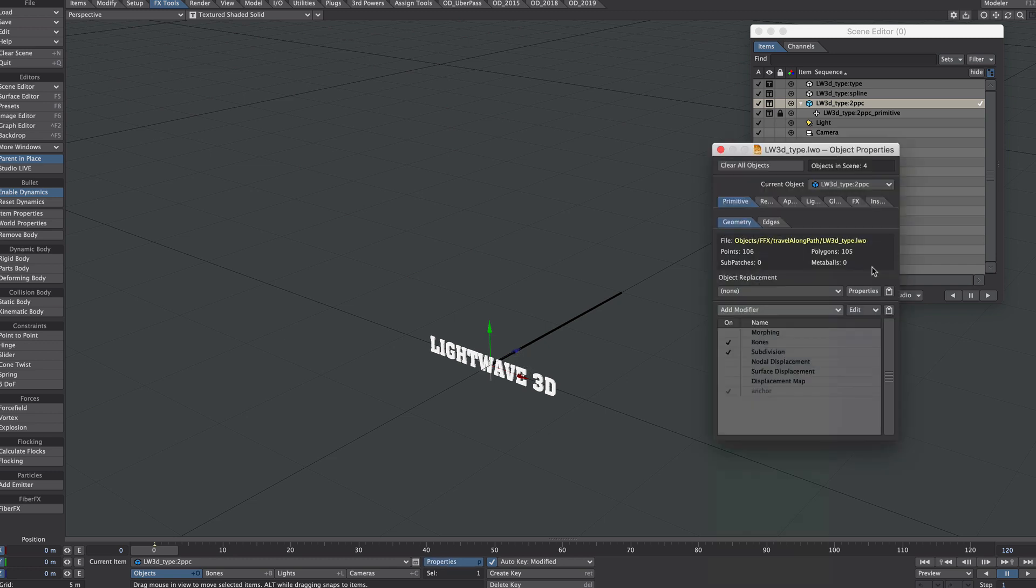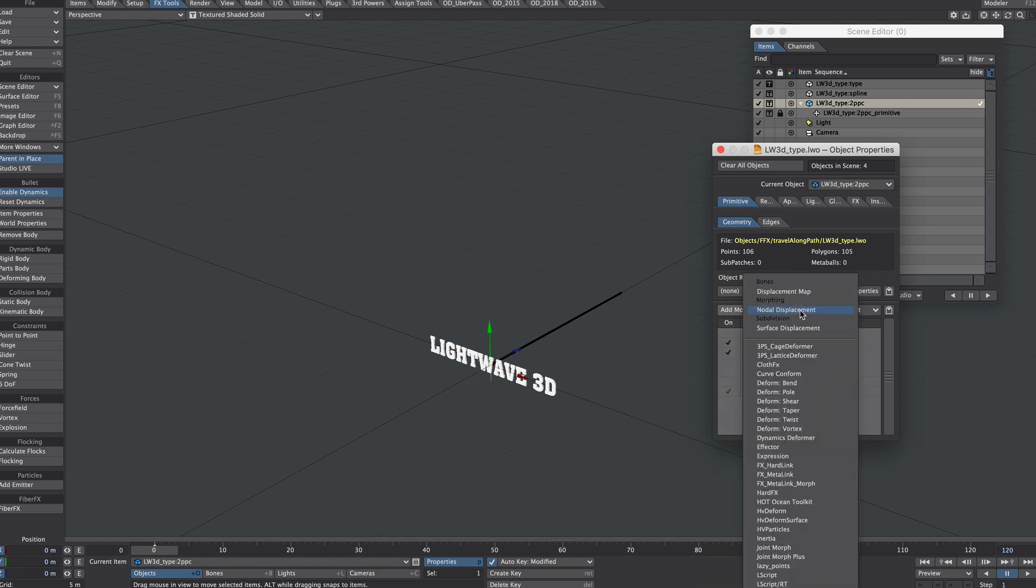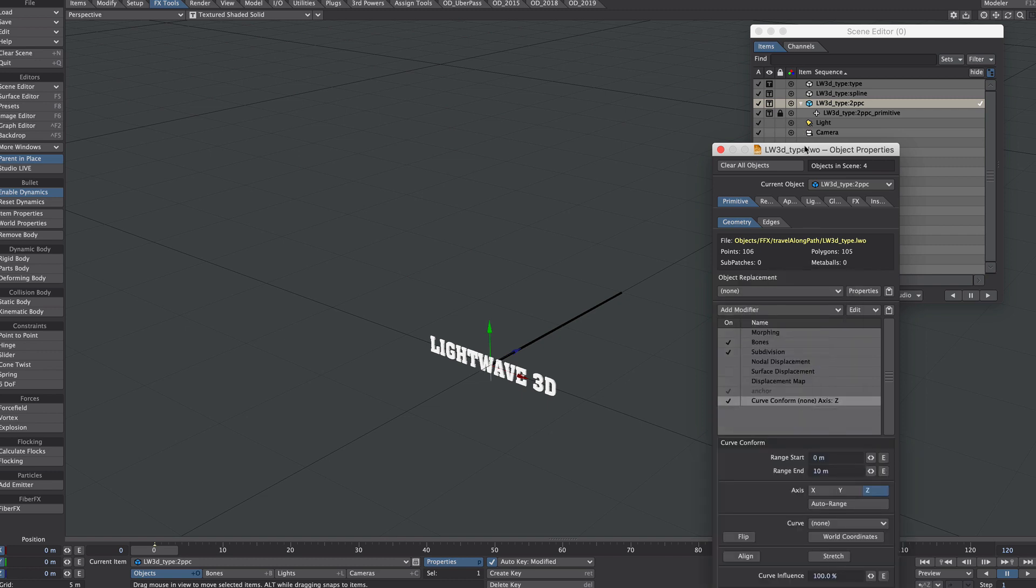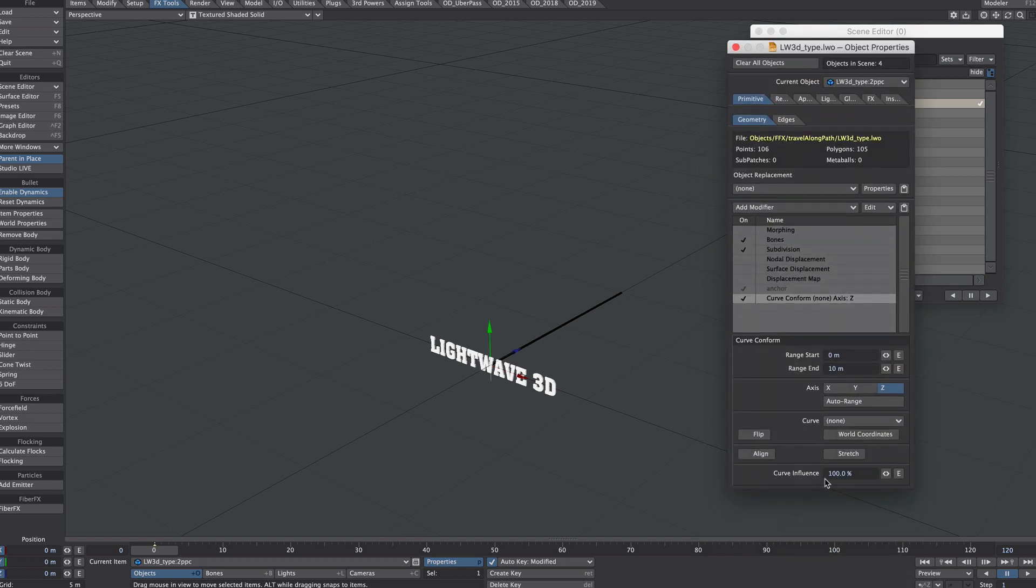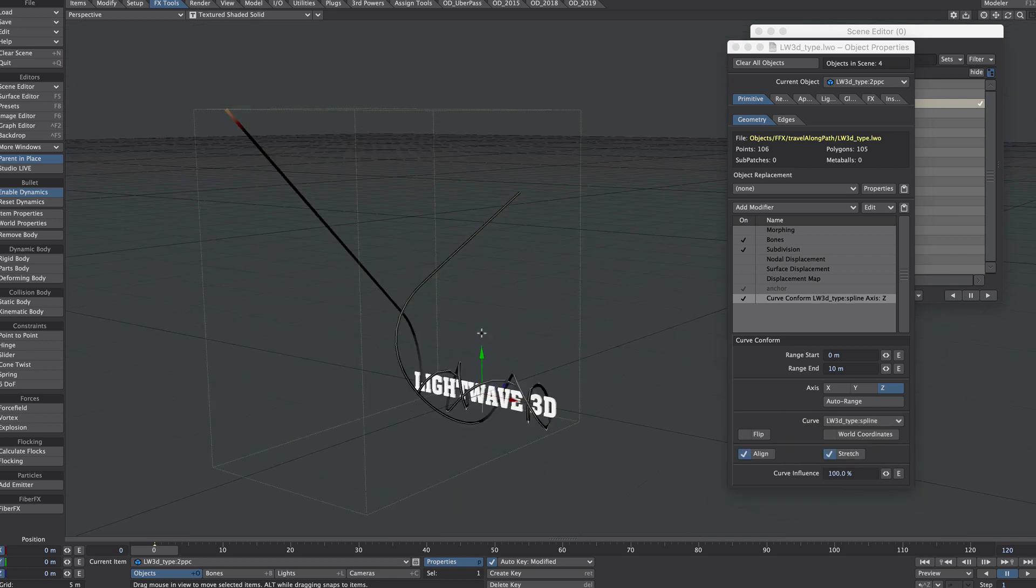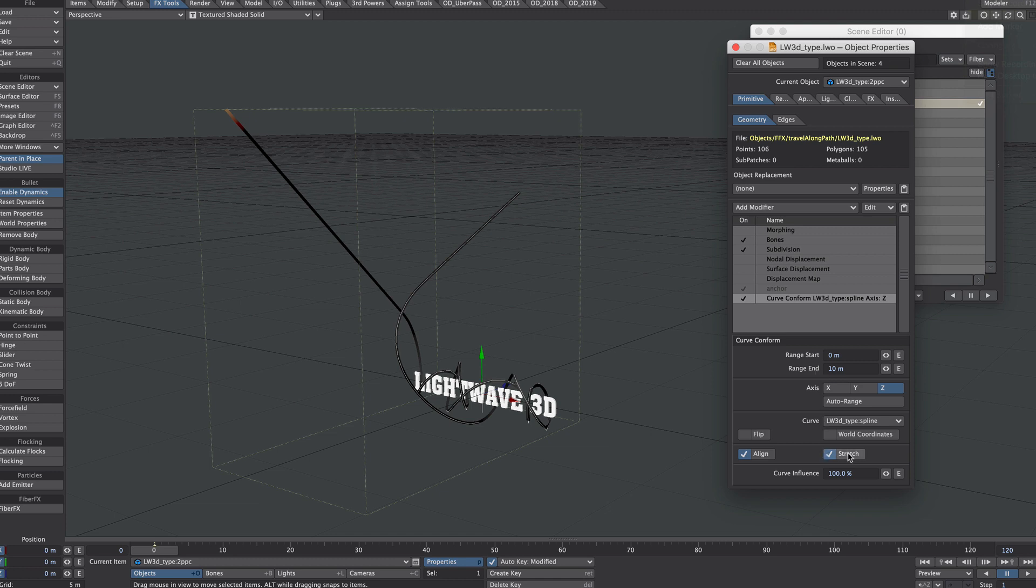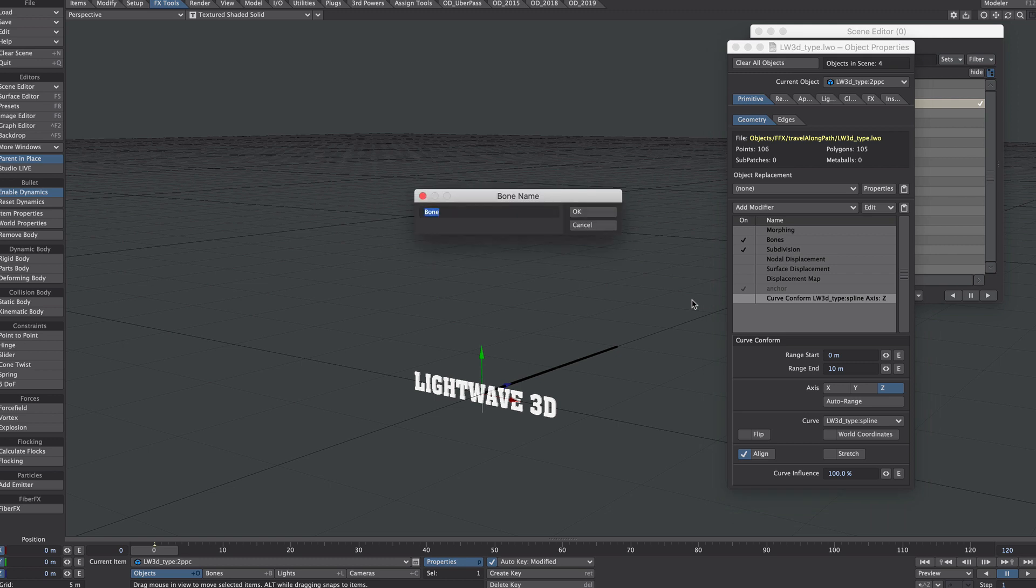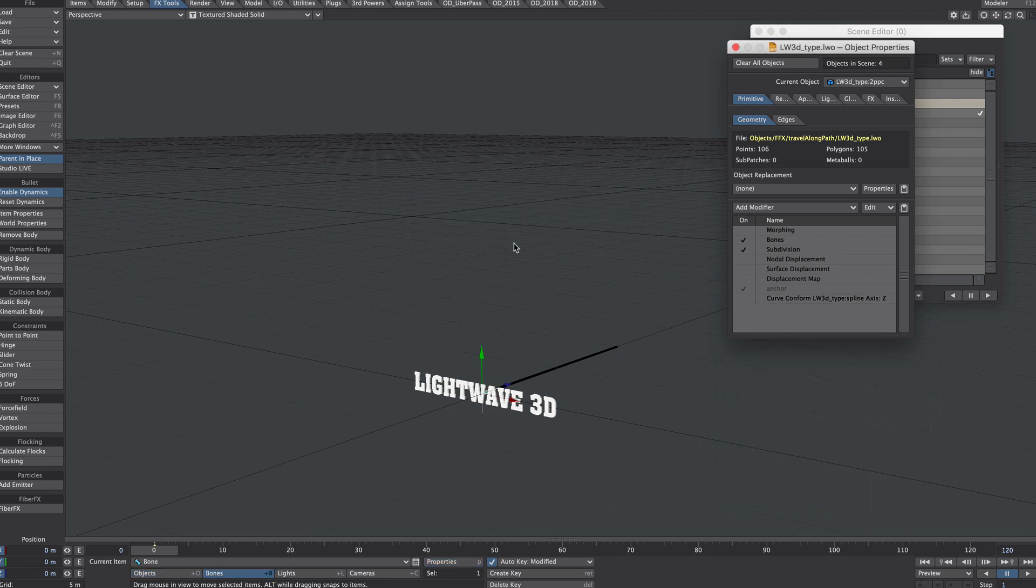P for properties, and let's put on curve conform, double click on this. That looks as it would in the previous example. The only difference with this setup is we won't be needing the stretch. Turn off curve conform and add a bone to our object. Press R.